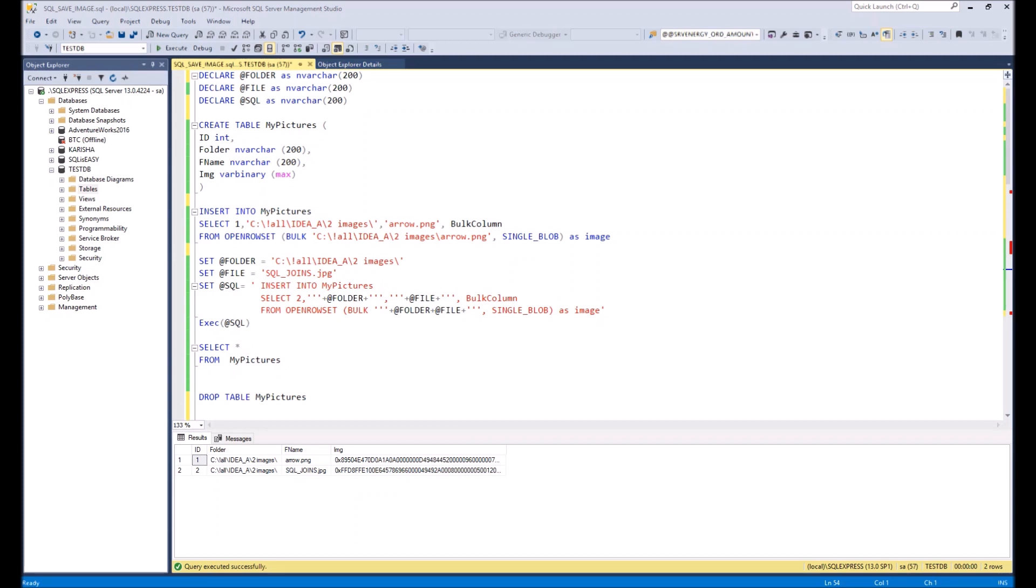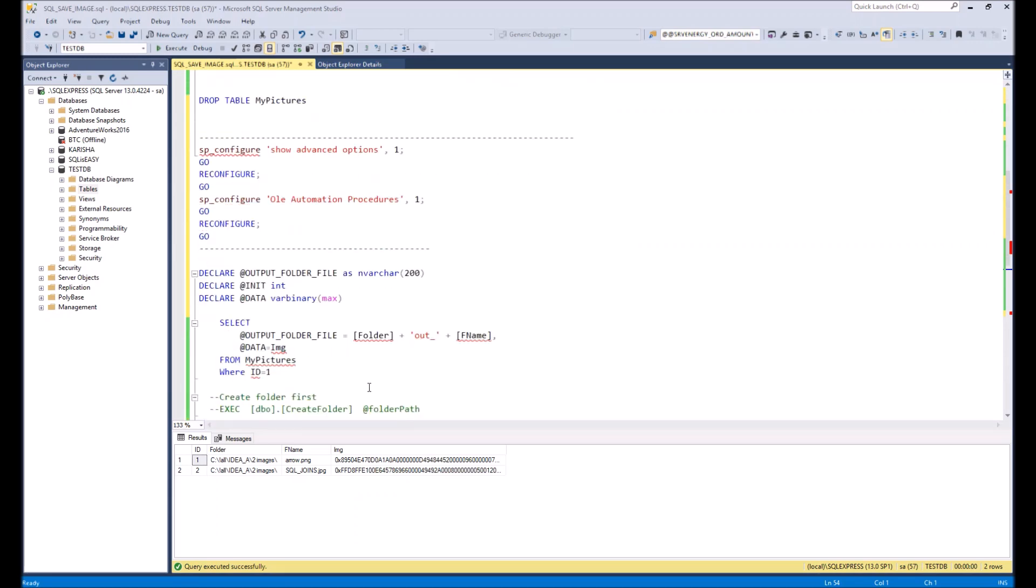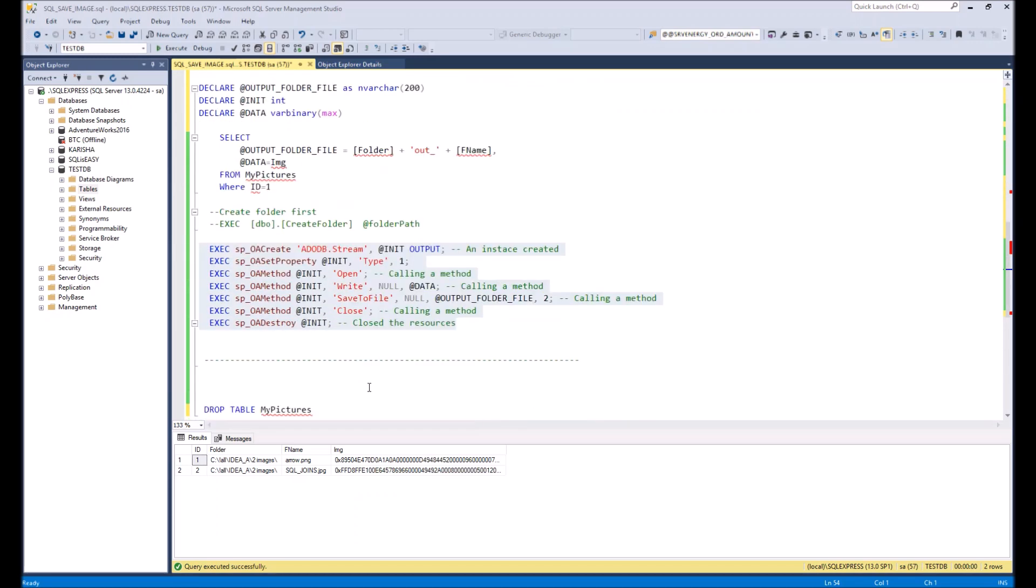So now we can move to the second part of our trick and extract the data from the table. In order to do that we will need to execute the following script.